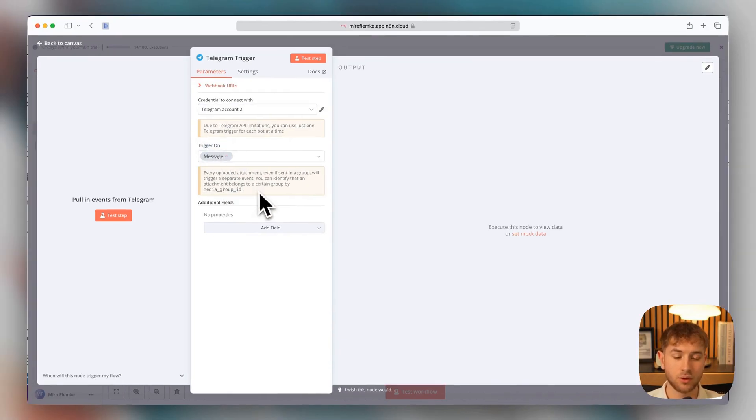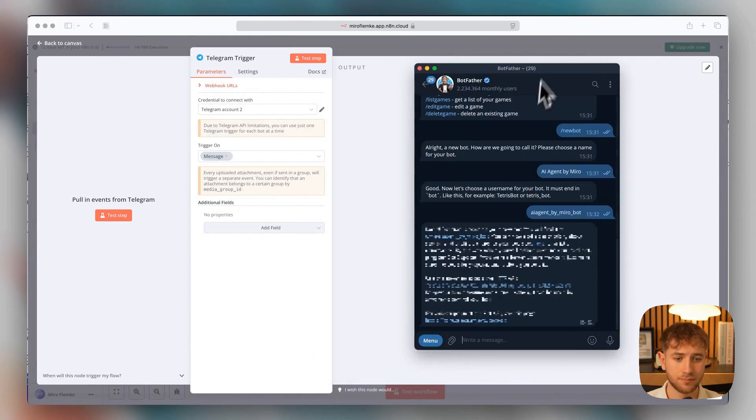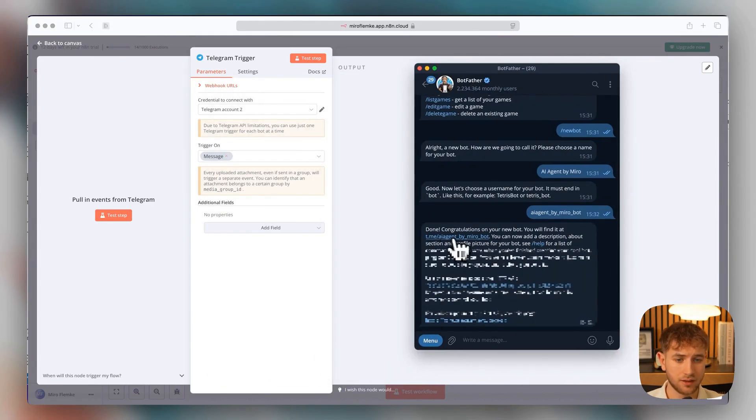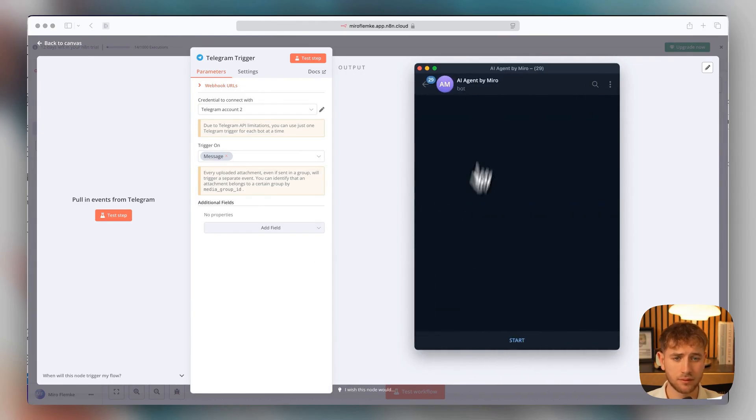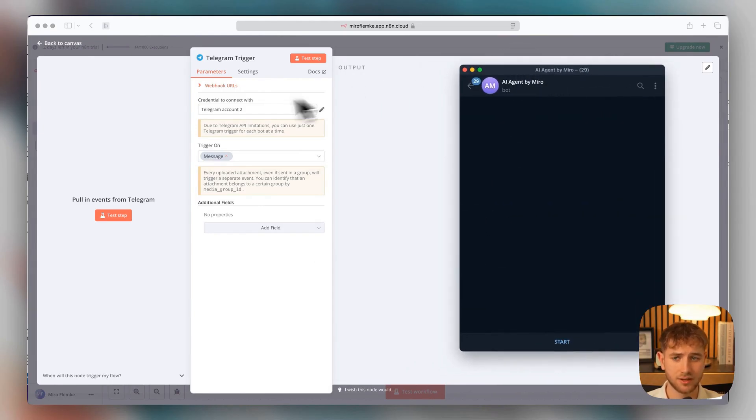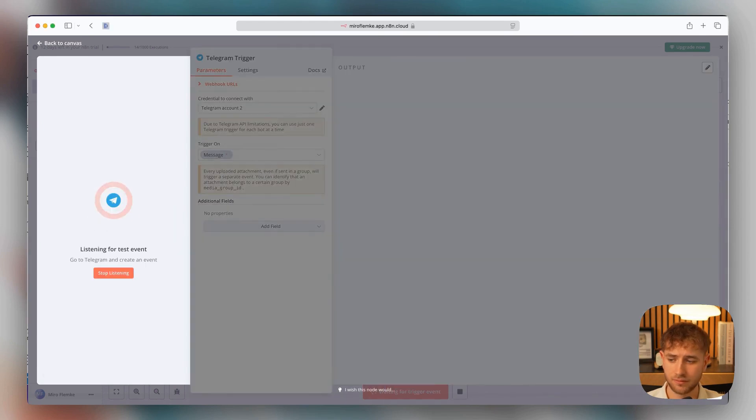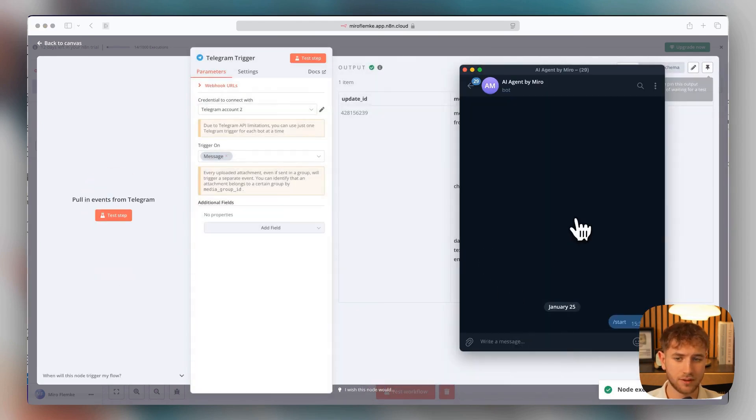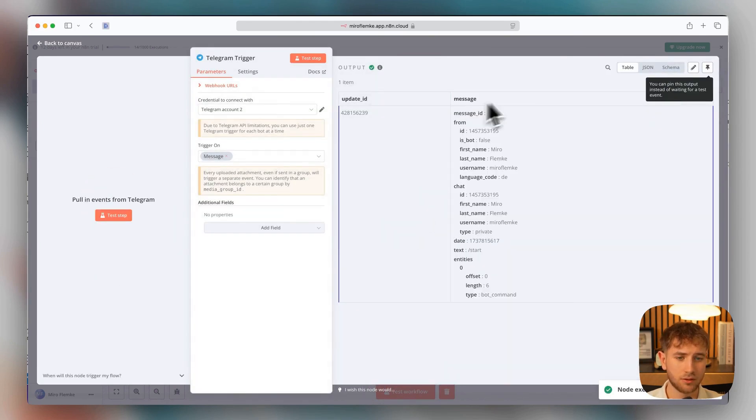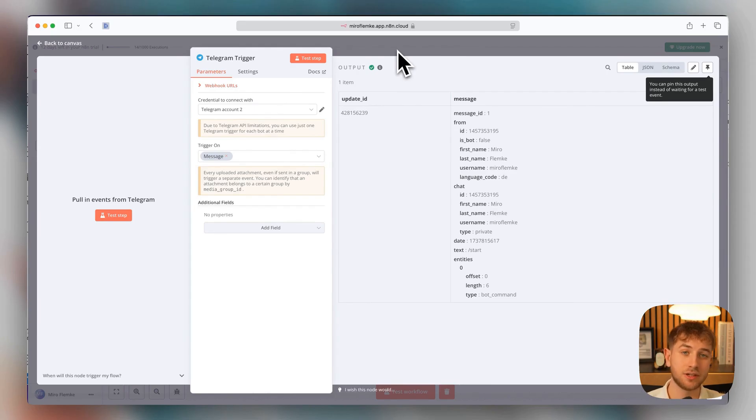We're going to try this out very simply now. That means we're getting Telegram. Click here on Telegram slash the bot name. Now we select the Telegram trigger and click on Test Step. And then we click on Start. And we can see right away on the right side, the text we sent is slash start. So it's already working. It receives the commands from Telegram.